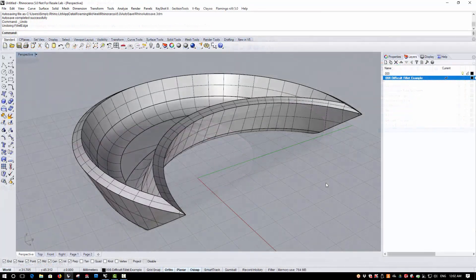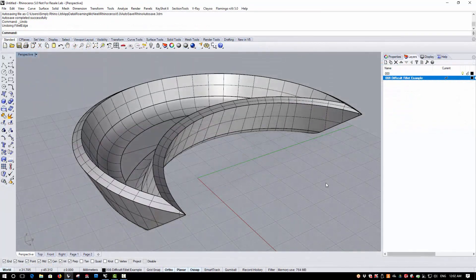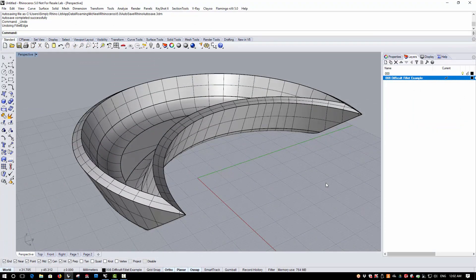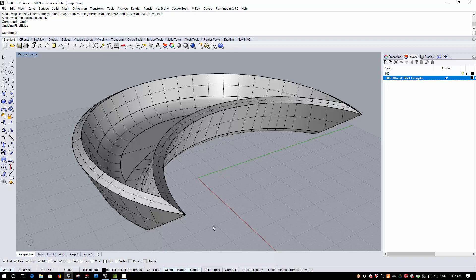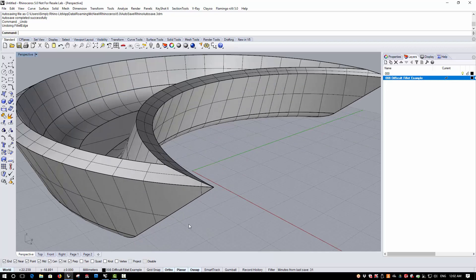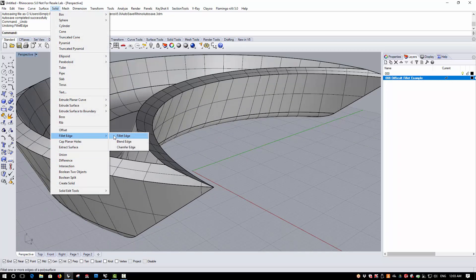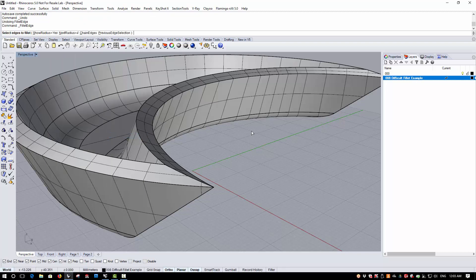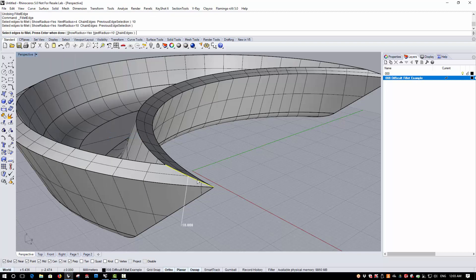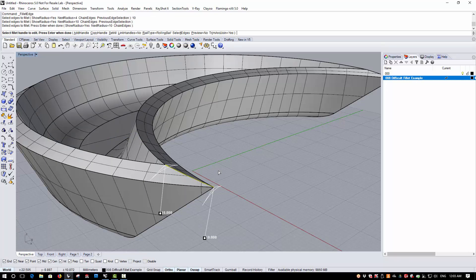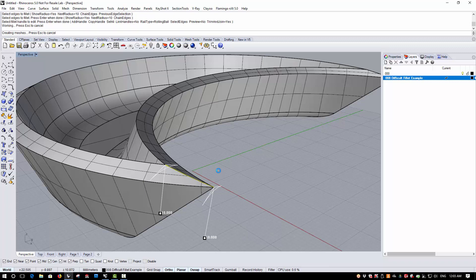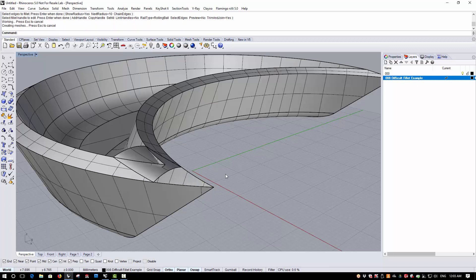The Fillet Edge and Blend Edge commands are now much more robust in the Rhino 6 Beta. Challenging geometry such as this with complex corner conditions could often be difficult in version 5. Here in version 5, if we apply a 10mm Fillet across this top edge, we'll see that the Fillet will fail to build correctly.